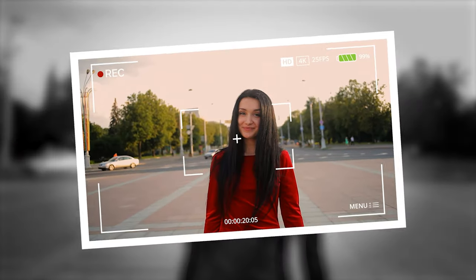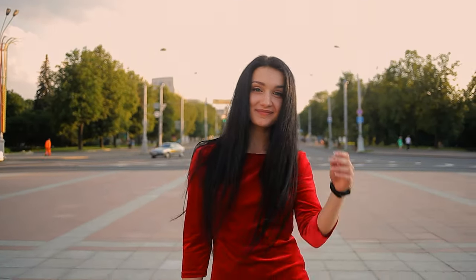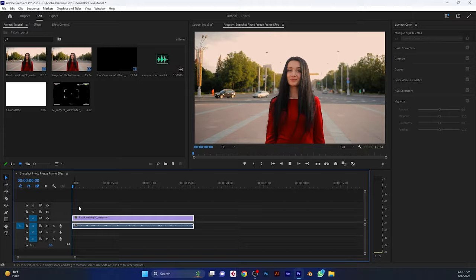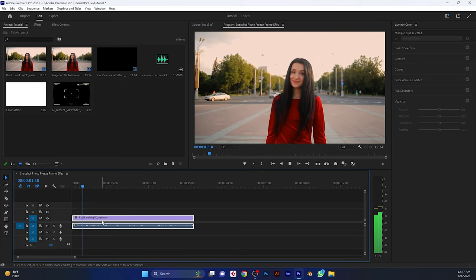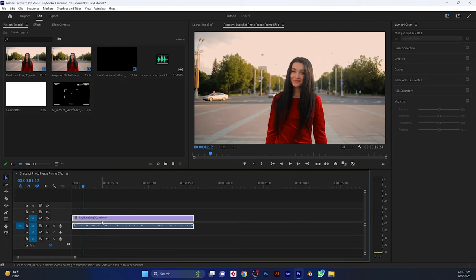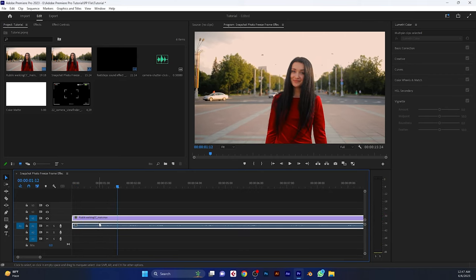In this video I will show you how to make this photo click effect in Adobe Premiere Pro. So first import your clip to the timeline. Then find the frame where you want to freeze.